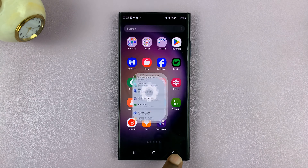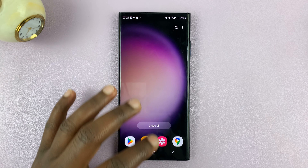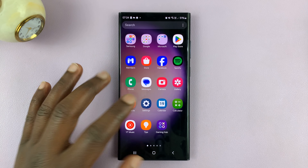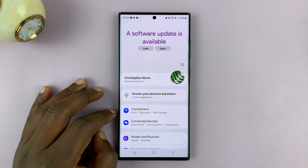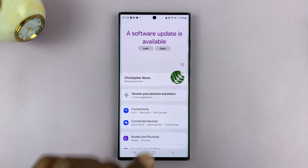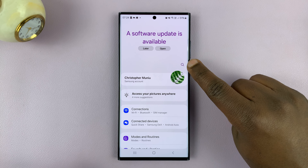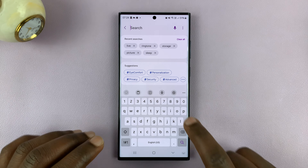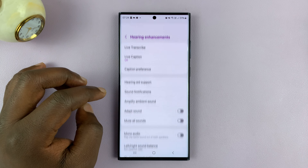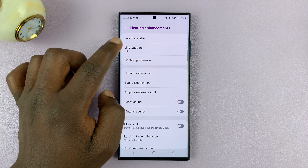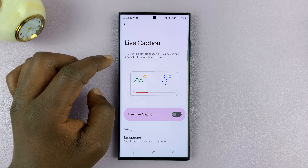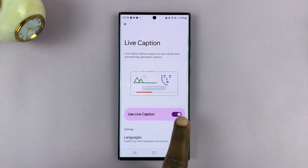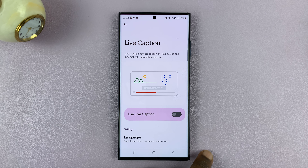Now if you don't have a Samsung phone and you have some other type of Android phone, then you can go into Settings. On the settings page, just go to the search function and search for live caption. You should see something close in the results — you can tap on it and it's going to guide you into live captions, where you can enable and disable from there.